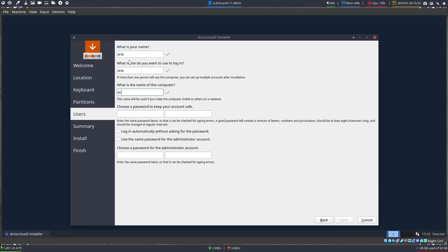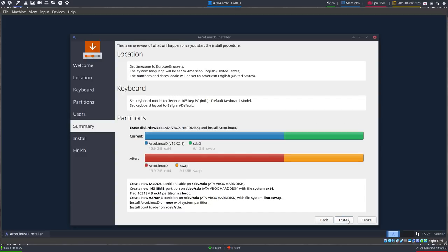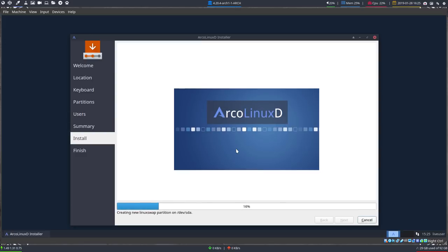Now the naming and login part. In ArcoLinuxD you choose your desktop here. I always choose to have the same password for my login account as for my administrator account, but you can set something different if you want. Then click Next and Install.